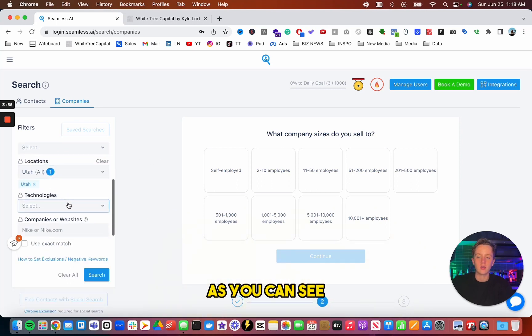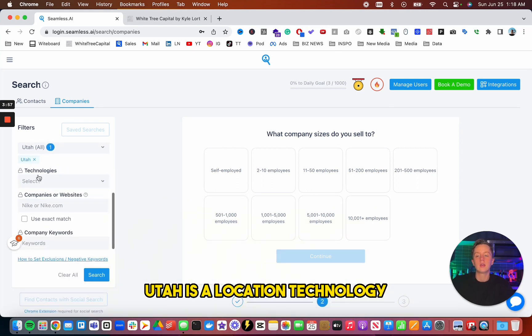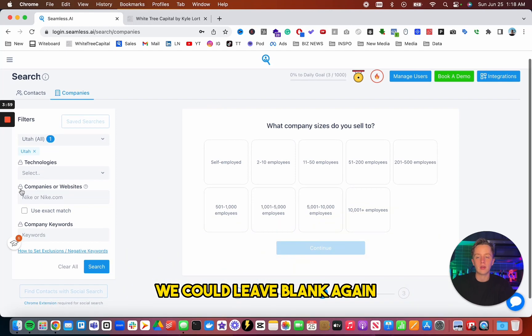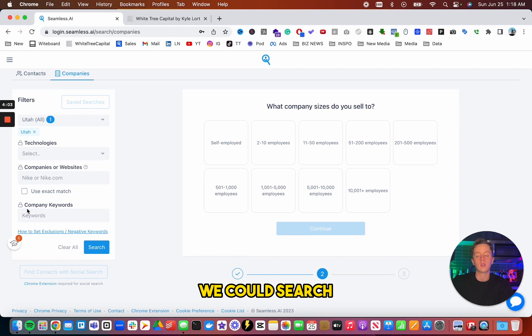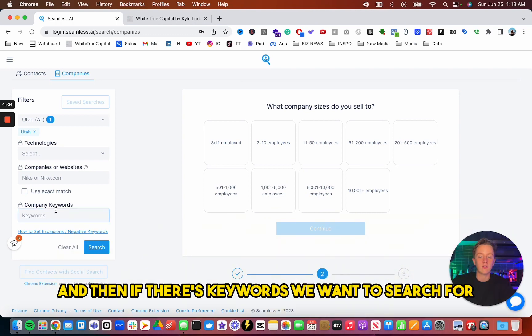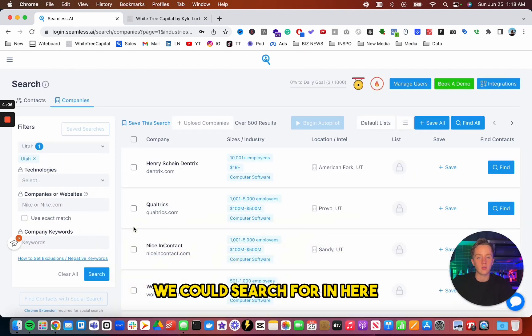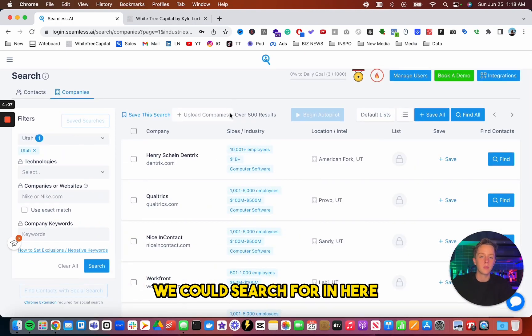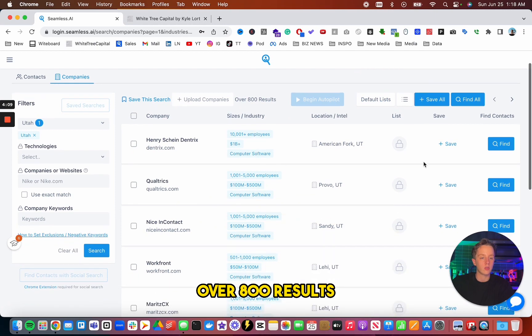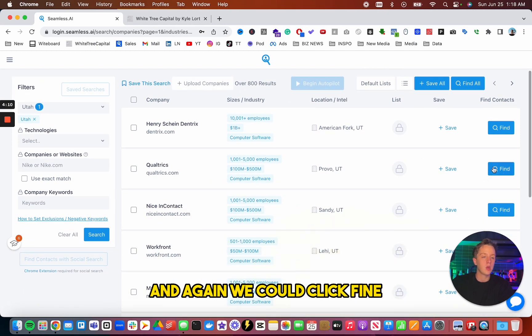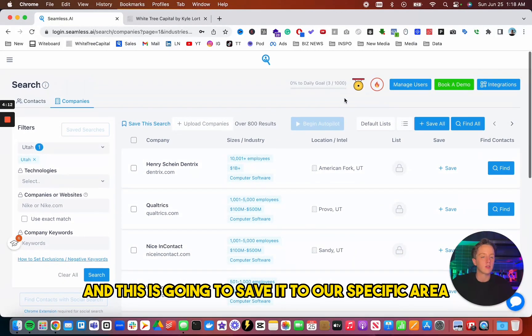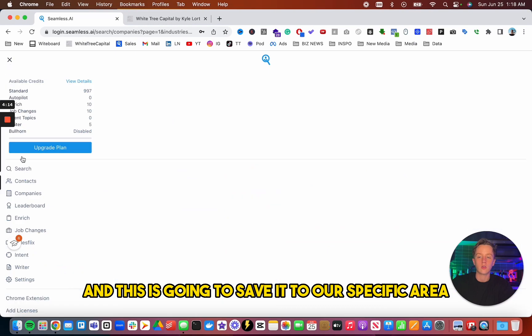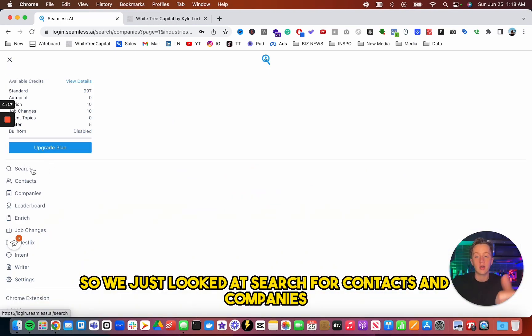As you can see, Utah is a location. Technology, we could leave blank again. And then certain specific companies or websites, we could search. And then if there's keywords we want to search for, we could search for in here. And as you can see, over 800 results. And again, we could click find, and this is going to save it to our specific area. So we just looked at search for contacts and companies.